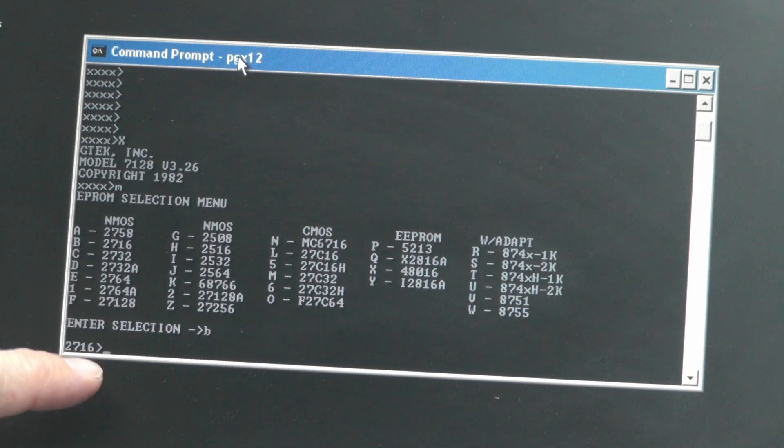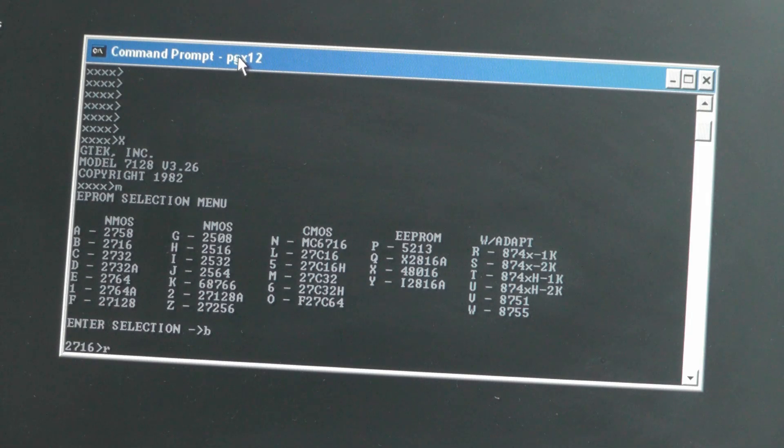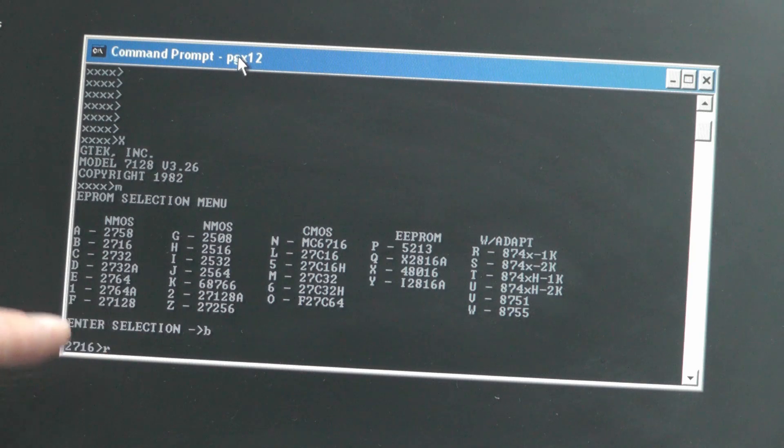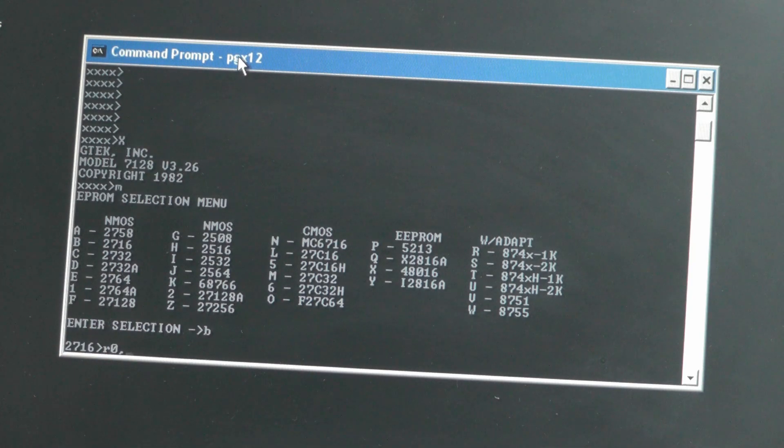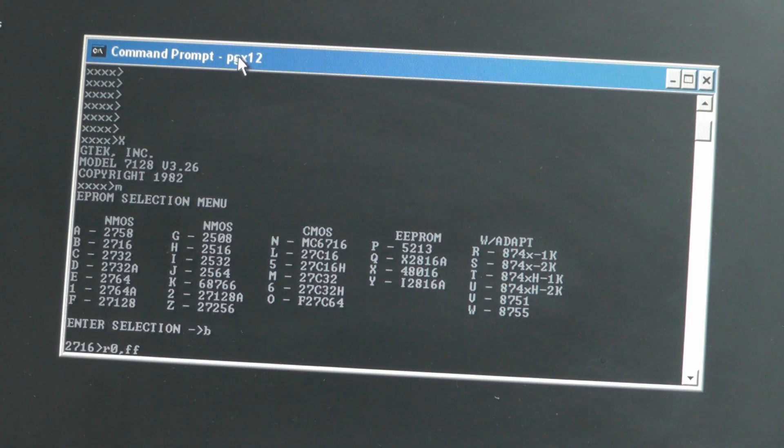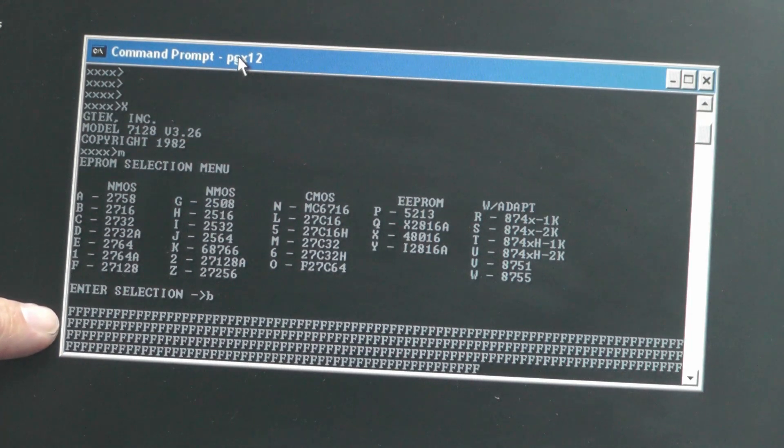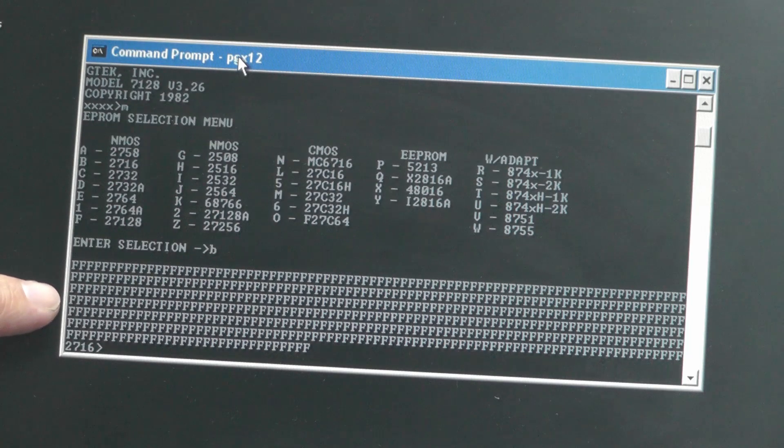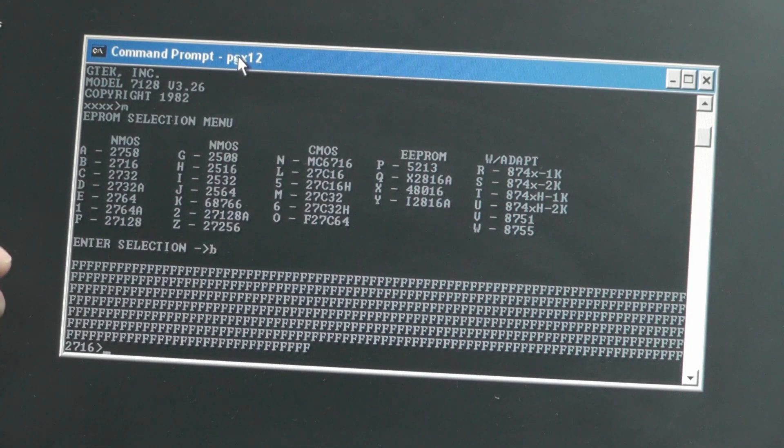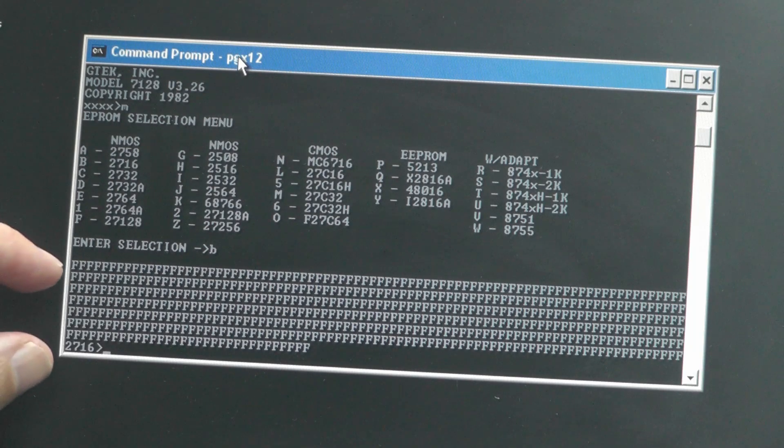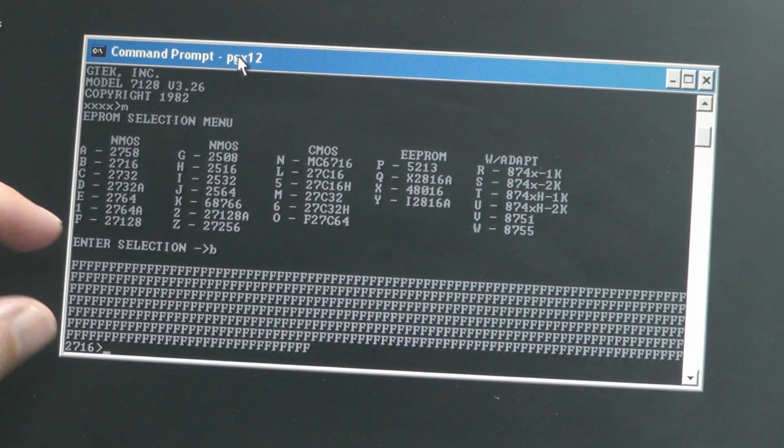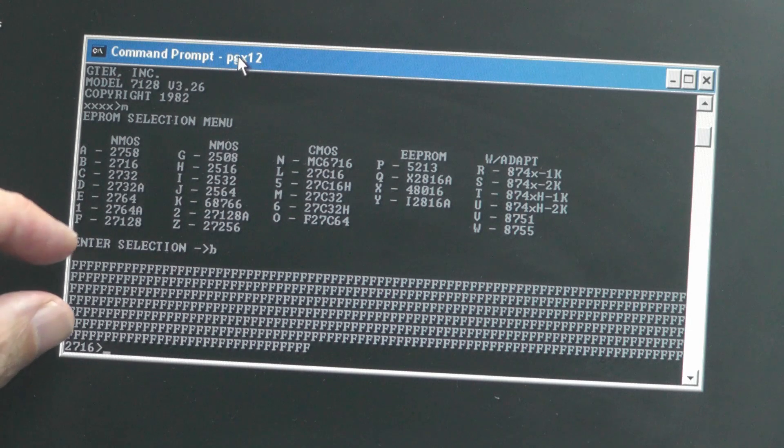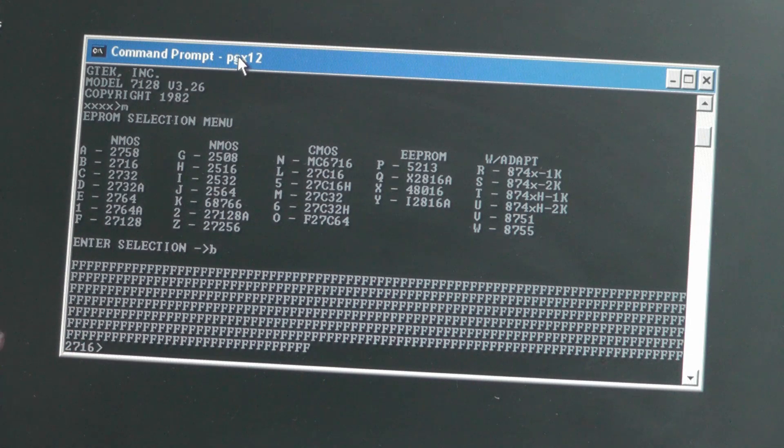Now to read is the R command and then you specify a start and an end address. So we'll go for zero comma, and we'll just take the first 255 bytes so I'll specify FF in hex. If I press return you can see that it's reading the EEPROM and it's coming back all F's. The reason for that is it's a blank EEPROM and all blank EEPROMs by default are filled with FF not zero zero as you might think. So so far so good.